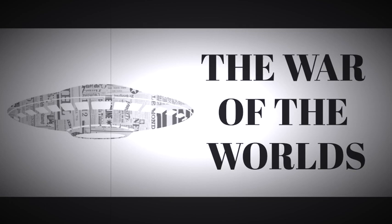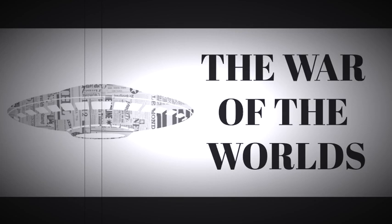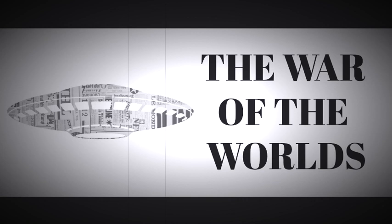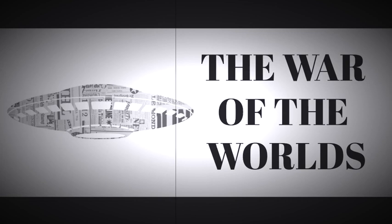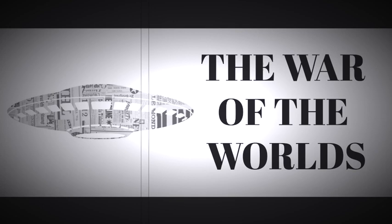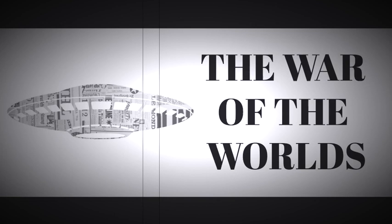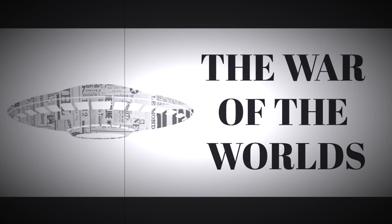At any time, Mr. Phillips. Professor, would you please tell our radio audience exactly what you see as you observe the planet Mars through your telescope? Nothing unusual at the moment, Mr. Phillips. A red disc swimming in a blue sea. Transverse stripes across the disc. Quite distinct now, because Mars happens to be at the point nearest the Earth. In your opinion, what do these transverse stripes signify? Not canals, I can assure you. Although that's the popular conjecture of those who imagine Mars to be inhabited. Approximately 40 million miles. That seems like a safe enough distance.